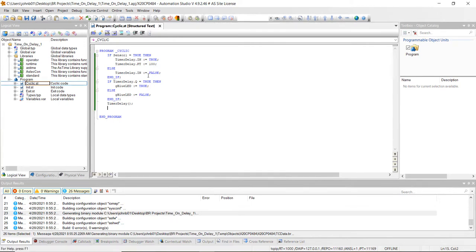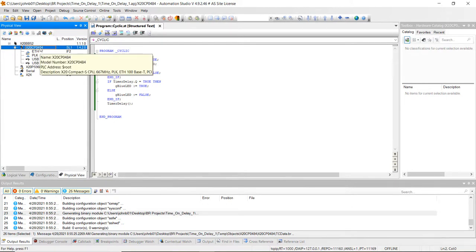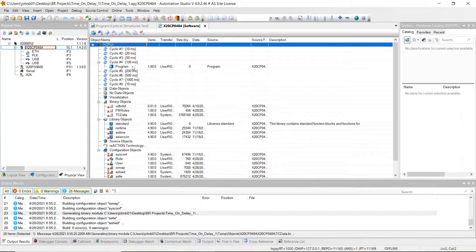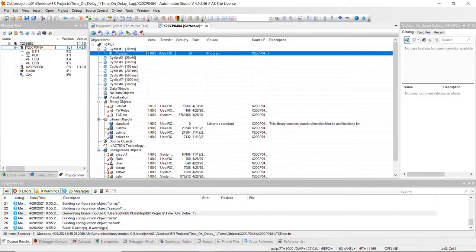One other crucial step is setting the cyclic. Right now the cyclic could be running at a different rate. Go over and right click on the controller in physical view and click on software. You'll notice that the program we created is in cyclic number four, which means it's going to scan every 100 milliseconds. If we want it in cyclic number one, where it's scanning every 10 milliseconds, that's a way better deal. Just left click on it and drag it up under cyclic number one — now this program will be scanned every 10 milliseconds.